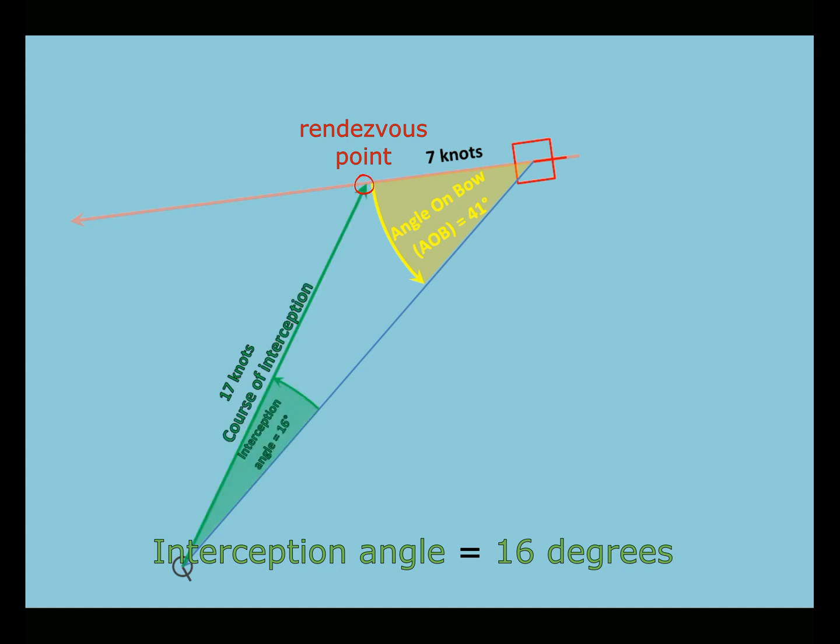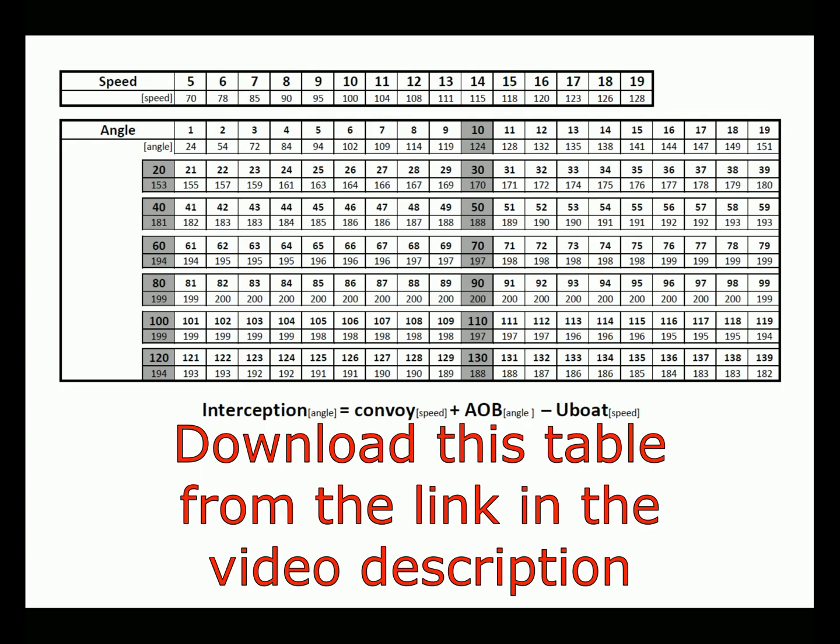Plot an interception course on the map. Thank you.